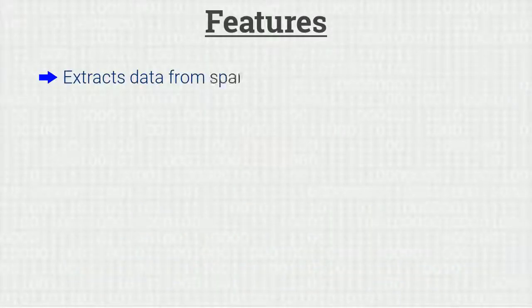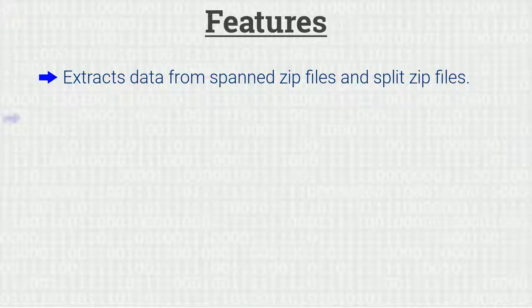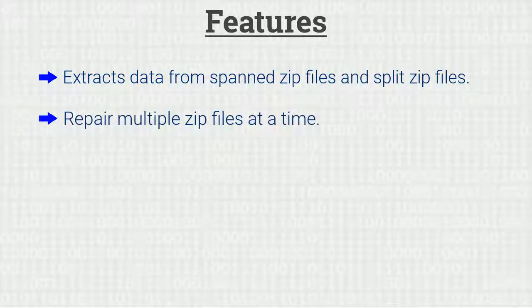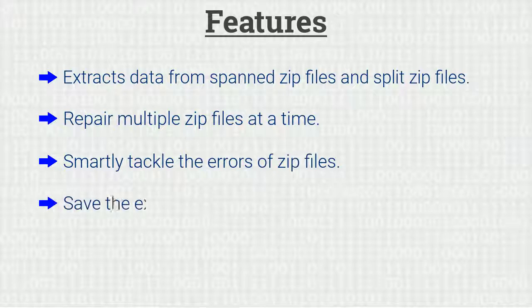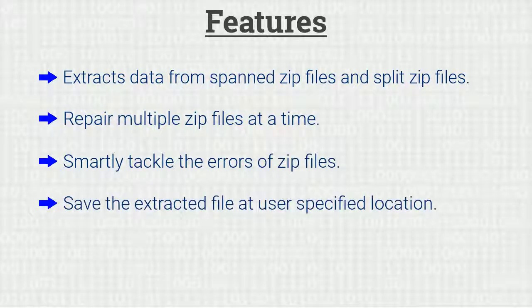Let's check its amazing features in brief: extracts data from spanned zip files and split zip files, repair multiple zip files at a time, smartly tackle the errors of zip files, save the extracted file at user specified location.